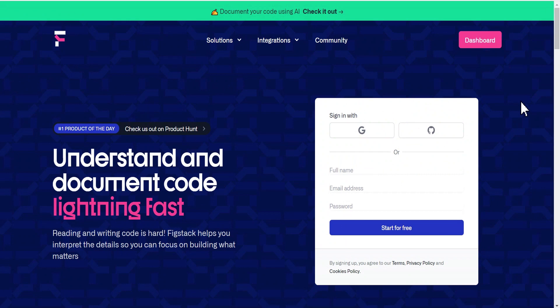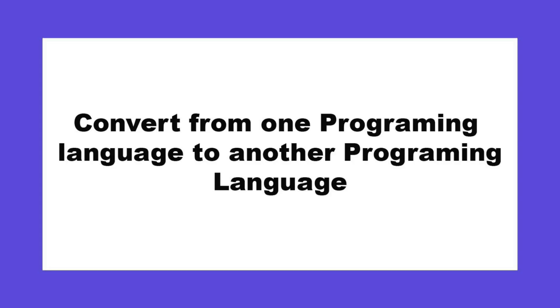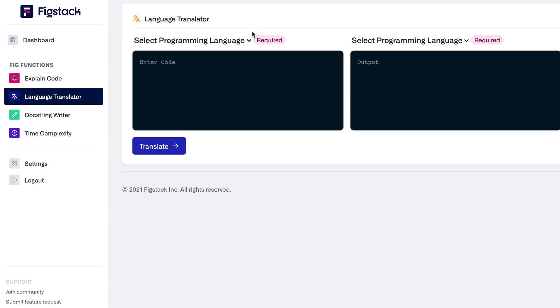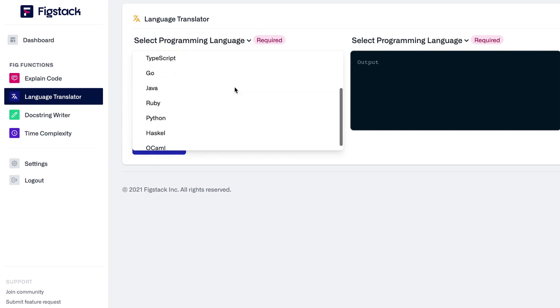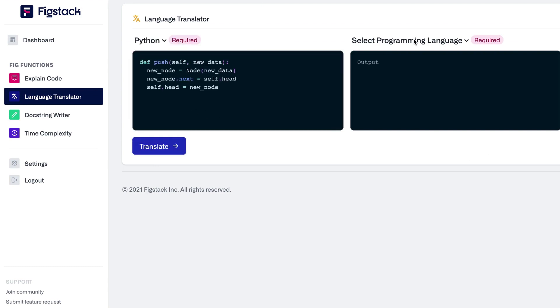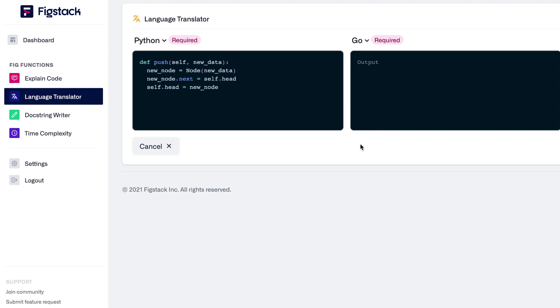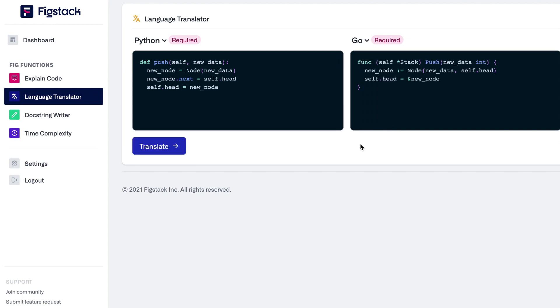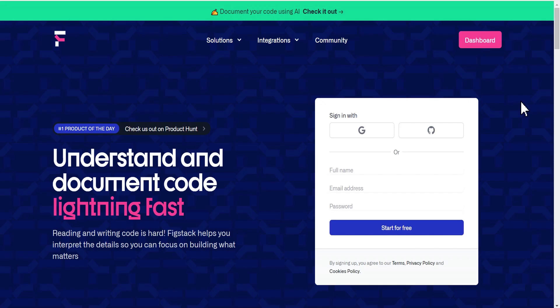The second function that got my attention is that with this website, you can convert from one programming language to another. For instance, if you have code written in Python and you want to see what it looks like in Go, you can easily achieve that. You can also convert from JavaScript to Python, Python to Ruby, Ruby to JavaScript, and so on.